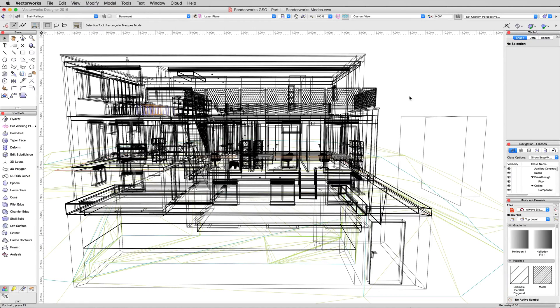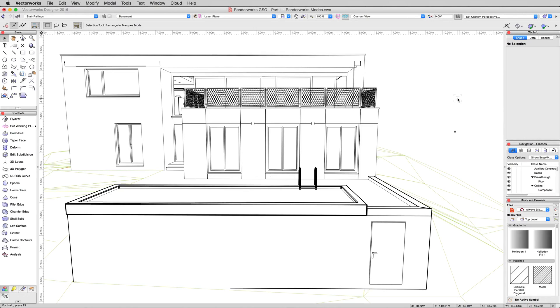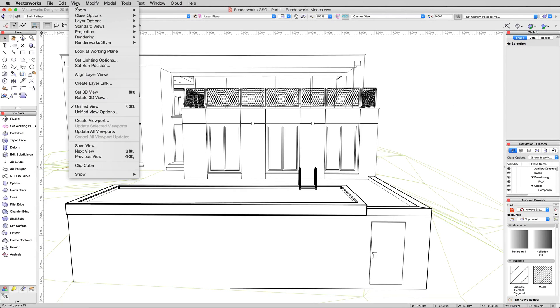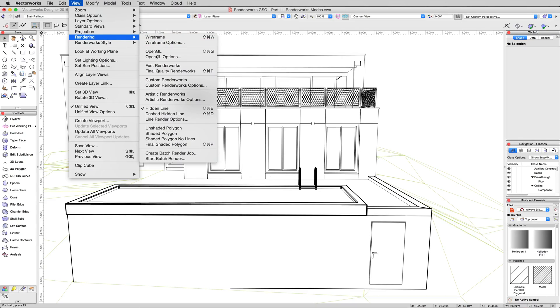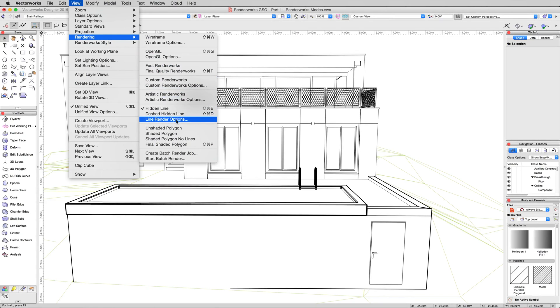We'll wait for that to render up and there we are. Now we're not going to mess with this renderworks mode too much, well A because it's not a renderworks mode and B we are going to cover the hidden line rendering a bit more in the renderworks styles since you can apply lines on top of other renderings, you can combine rendering modes in renderworks styles. But we will go basically over their settings. So go to view, rendering, and line render options is the settings for hidden line. It's not hidden line options, just line render options.